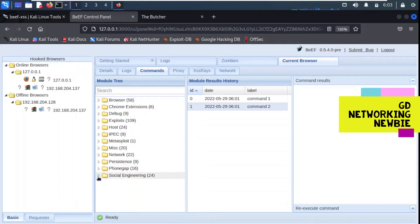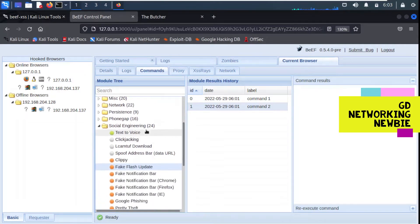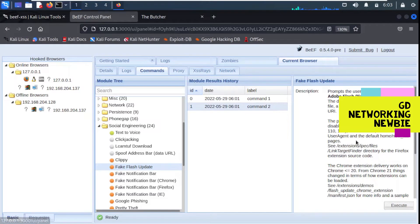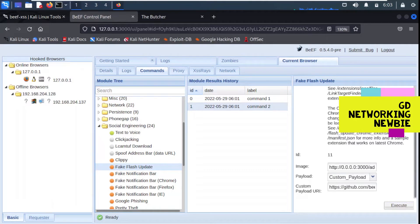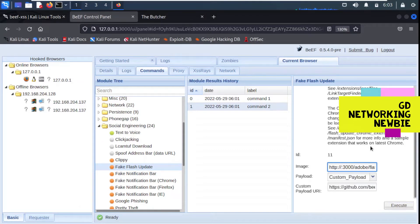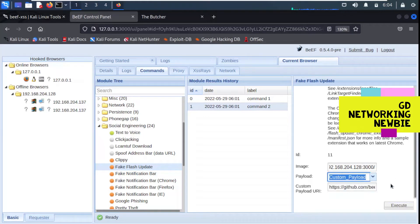To explore the social engineering module, let's click on social engineering. Now we have different modules which we can use. For example, at the moment we are going to use this fake Flash update. In this fake Flash update, a prompt message will be displayed on the target machine to install an update to Adobe Flash Player. When the user tries to update it, they will be downloading something malicious. For this we have to give the IP address of our Kali Linux attacking machine, that is 192.168.204.128. Then for the payload we have selected custom payload.